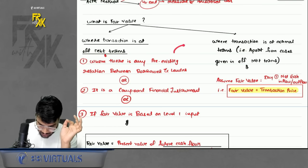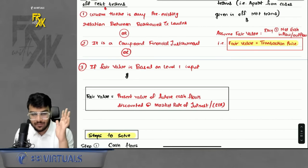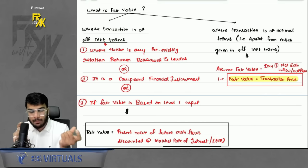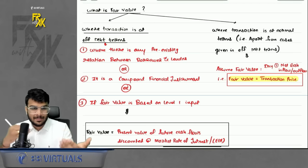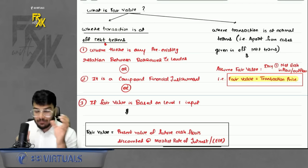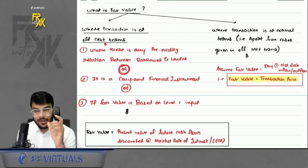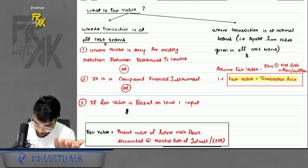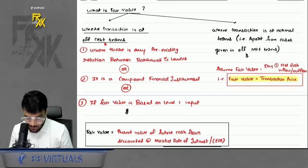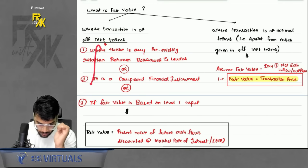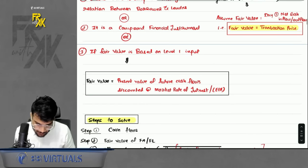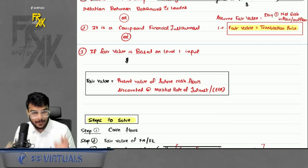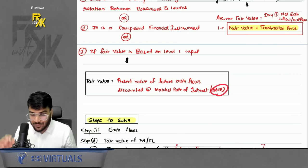Let's take example number two: AK Limited invested in 10% debentures with face value Rs. 50,000, issued at a premium of 10%, and redeemable after three years at a premium of 15%. There is no relationship, no CFI, no level one input — so it is a normal question. We assume the fair value. There are four steps: Step 1 — Cash flows. Step 2 — Fair value. Step 3 — EIR (effective interest rate). Step 4 — LAT (loan amortization table).